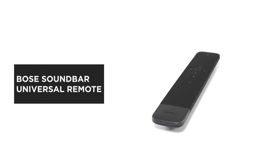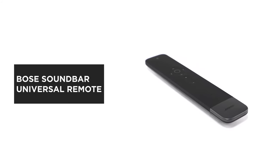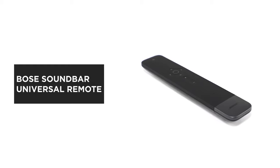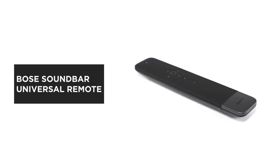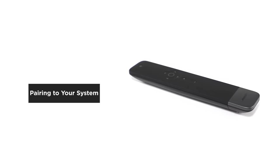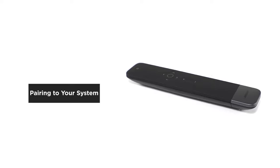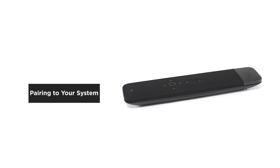Whether you're setting up your Bose Soundbar Universal Remote for the first time, or if you're experiencing a connectivity issue, this video will help you get your remote control paired with your Soundbar system.